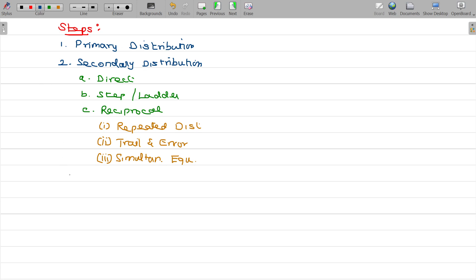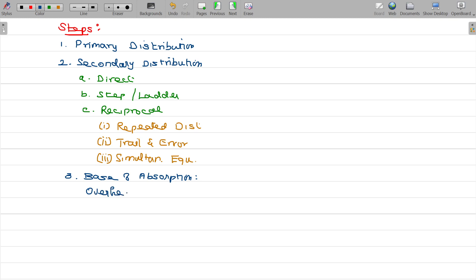Step number three: you have to find out the base of absorption. Understand the base of absorption, and find out the overhead recovery rate.